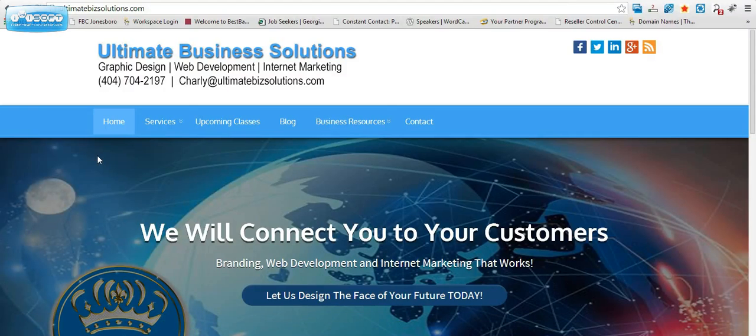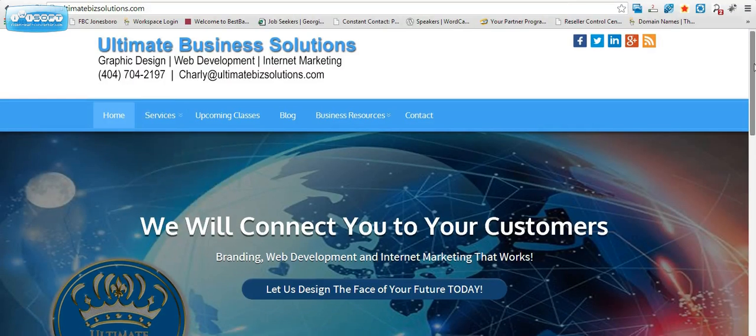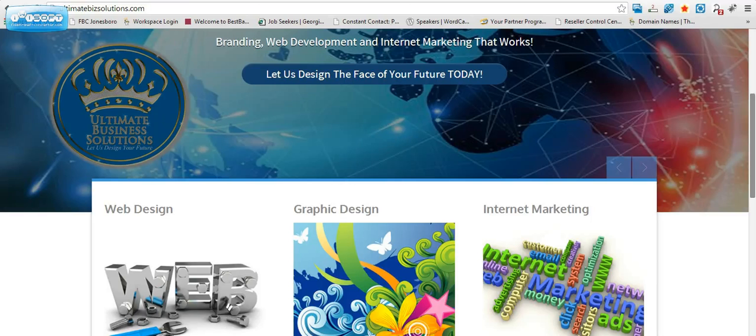I started a business in 2012 based on information that I learned myself. The name of my business is Ultimate Business Solutions, and you're looking at a website that I've built on my own with WordPress.org.